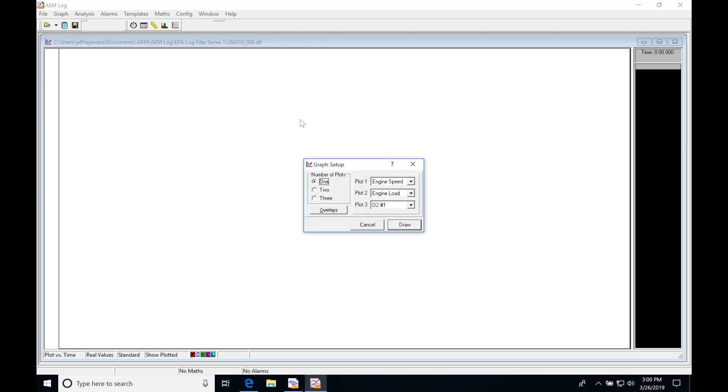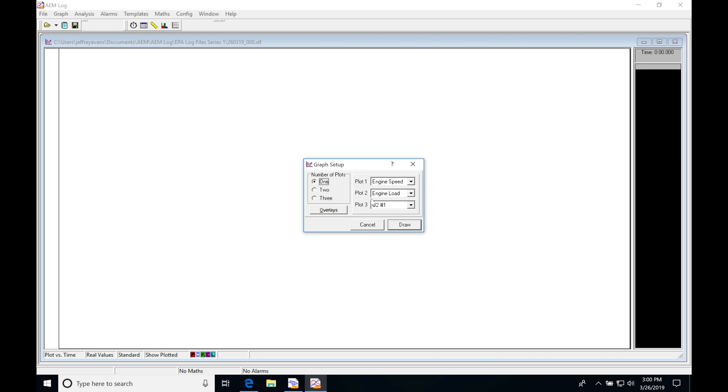Now we're greeted with the first prompt we have to work with to make our graphical plotting of our data. We can see number of plots with a choice between one, two, or three, allowing us to have one, two, or three windows open displaying our data. If we use one, plot one will just have engine speed. If we have two plots, we'll have two windows open with engine speed and engine load. And we can do three - engine speed, engine load, and O2 sensor number one, which is our wideband input.